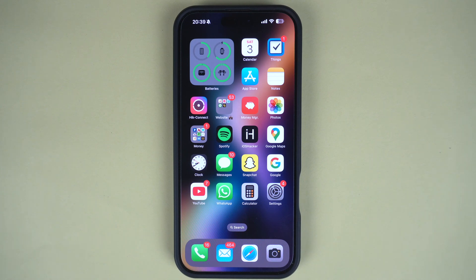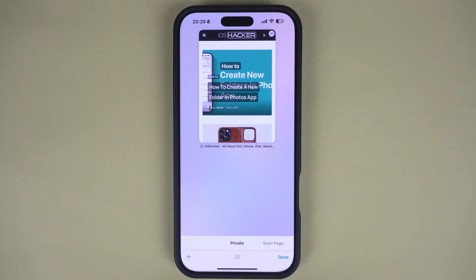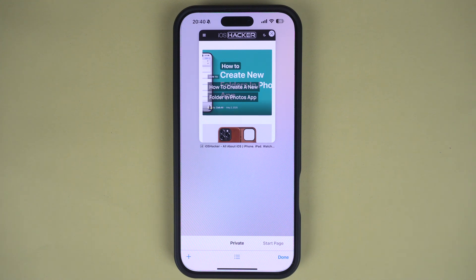Hey everyone, welcome to iOS Aker. In this tutorial, you will learn how you can turn off the private browsing feature on your iPhone and use Screen Time settings to permanently block this feature from a device. Private browsing mode is a useful feature in Safari that allows you to browse the web without recording search history and autofill data.